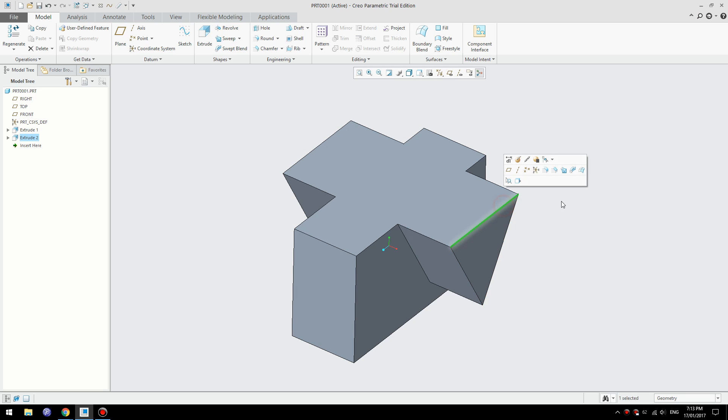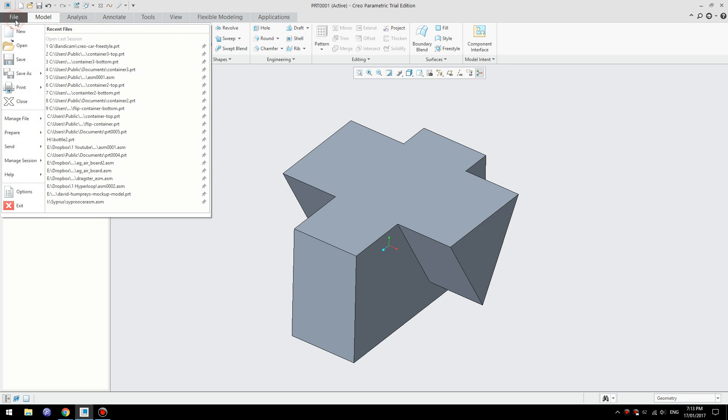So the feature is called enable selection glow and you can turn it on by going to File, go to Options.